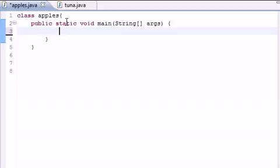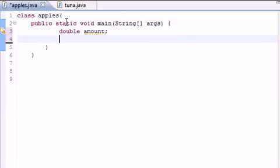So we need three variables. Double amount. And we don't know what this is yet, so we're just going to leave it set to nothing. Double principal.